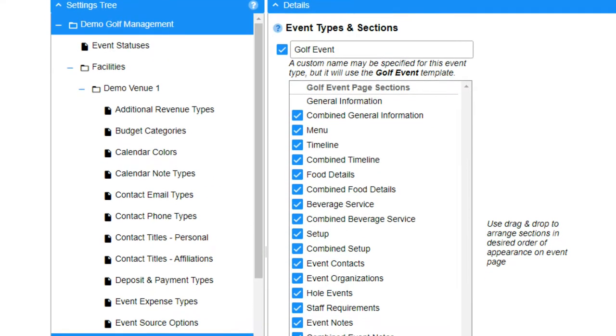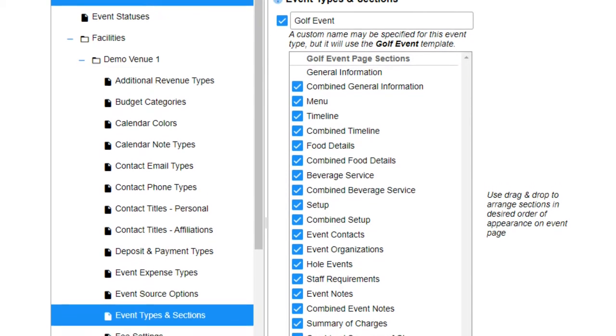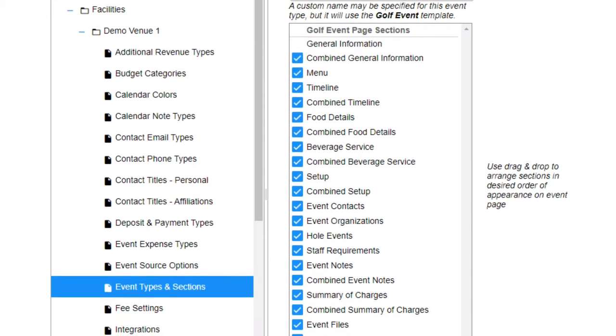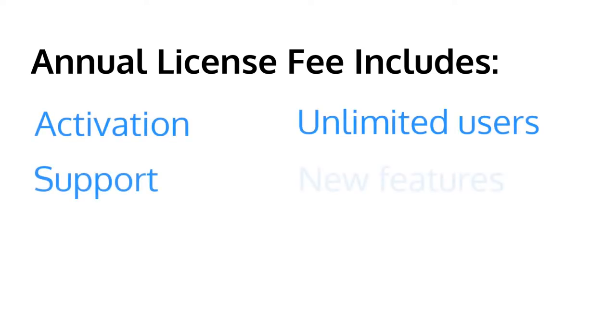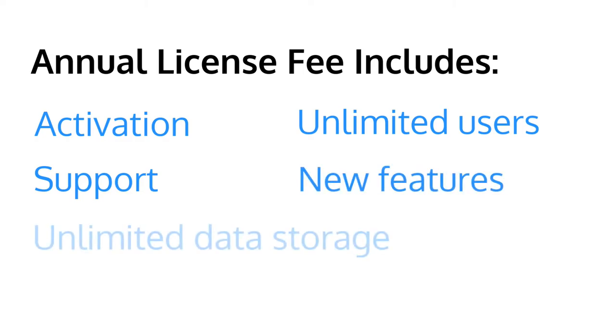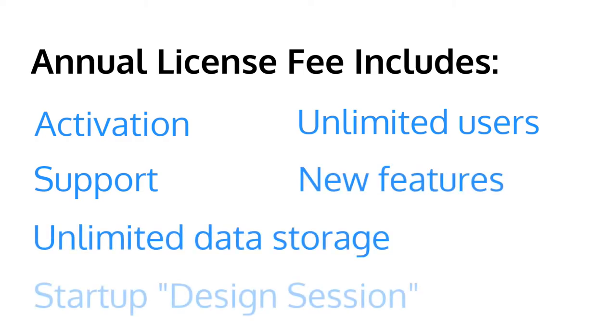The Event Pro 360 settings tree allows you to fully customize your system. Our affordable annual fee includes activation, unlimited user accounts, support, access to new features as they become available, unlimited data, and a startup design session to help customize and get you started efficiently and comfortably.